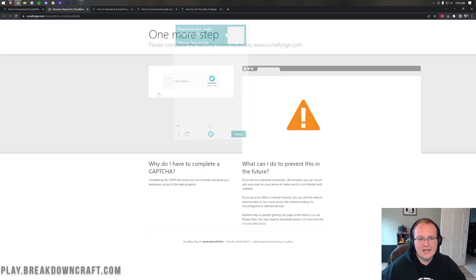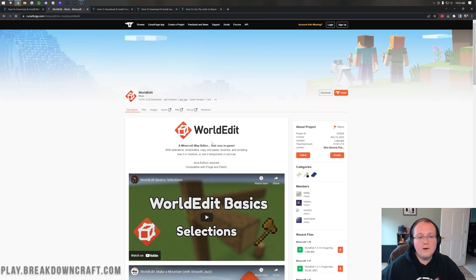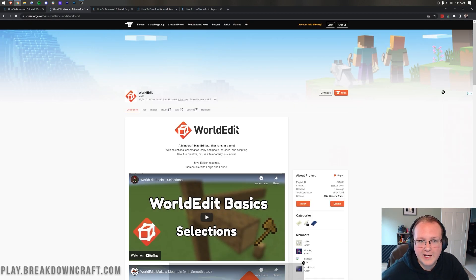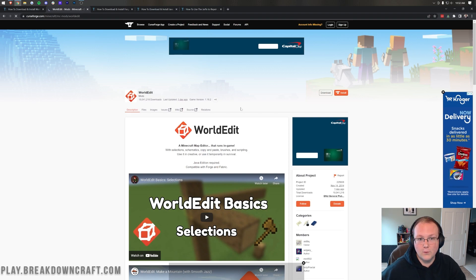If you do get a CAPTCHA like this, that's perfectly normal. One second. There we go, CAPTCHA solved, and here we are on WorldEdit's official download page on Curse Forge.